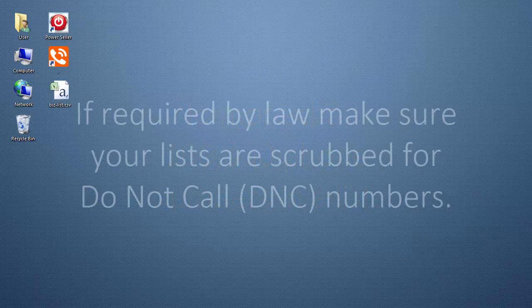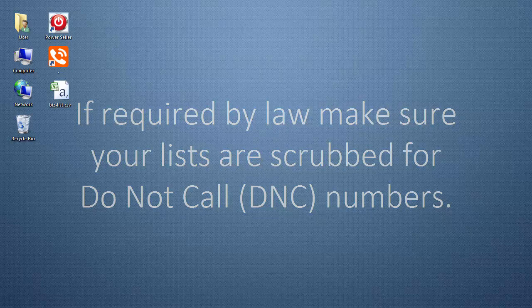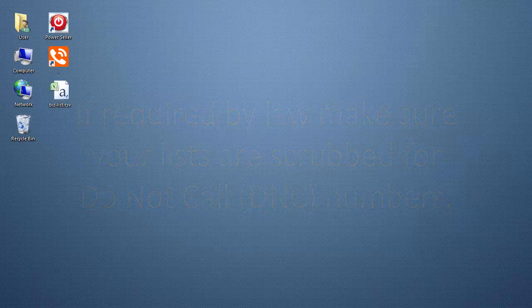If required by law, make sure your lists are scrubbed for Do Not Call or DNC numbers.